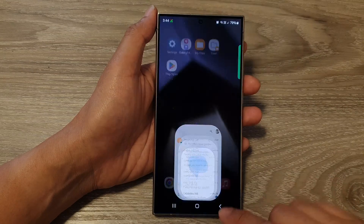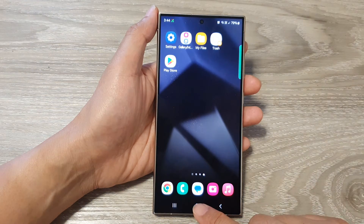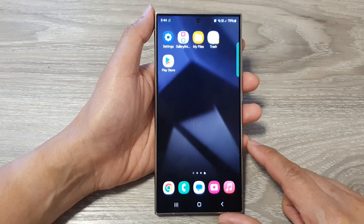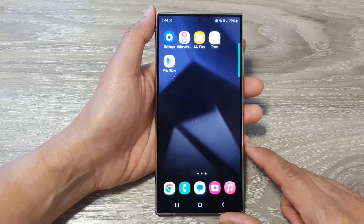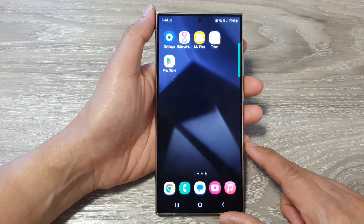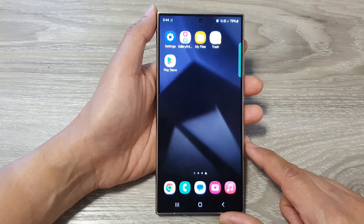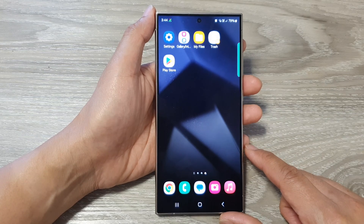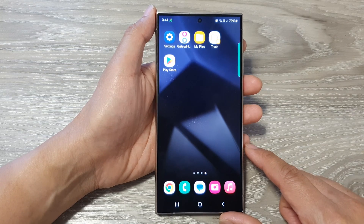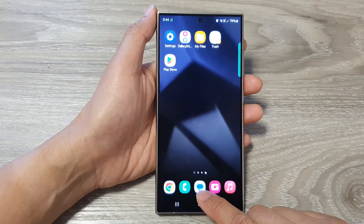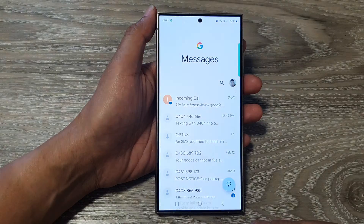First, let's go back to the home screen by tapping on the home button at the bottom of the screen. And from the home screen, open up the text messages app.